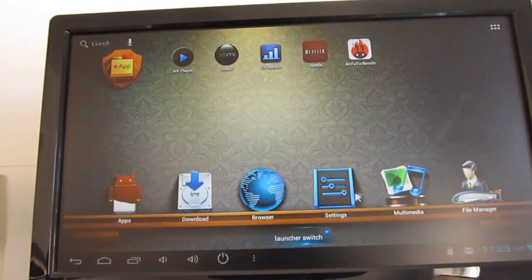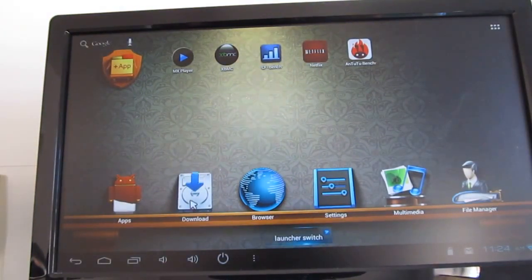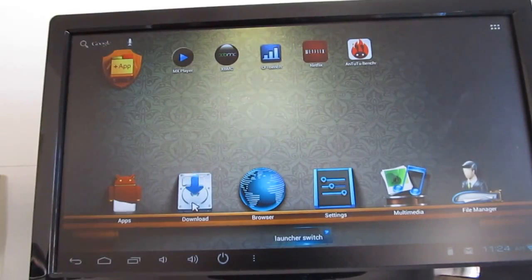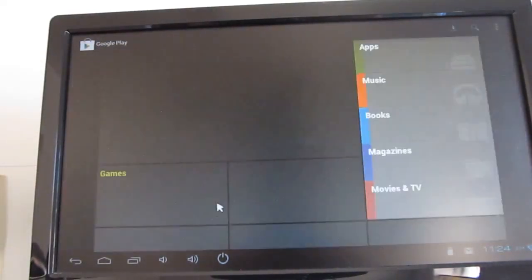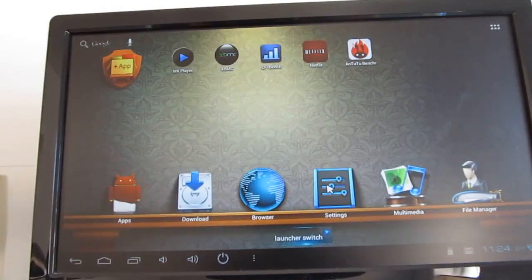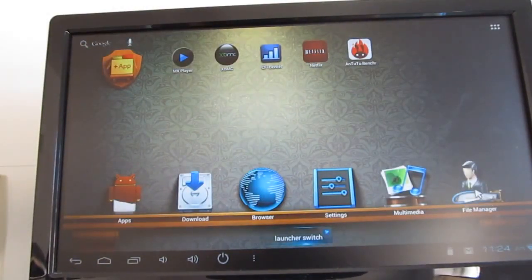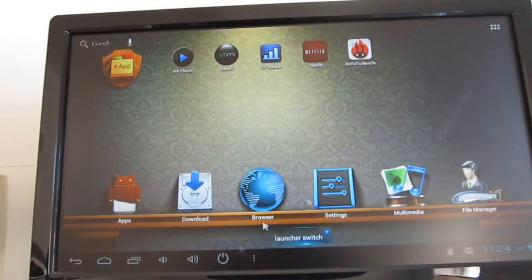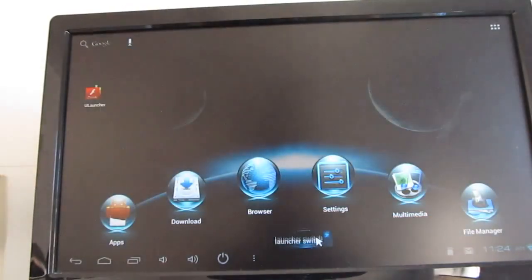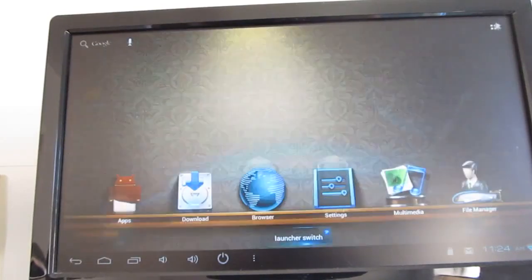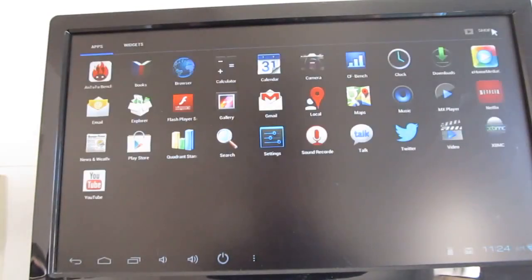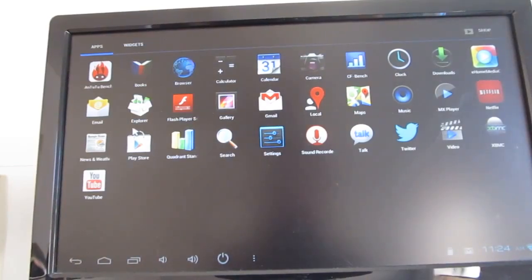You can also see that we've got this custom app launcher. From the download section it takes you to the Google Play Store. This is a... Well, I don't know if it's officially a Google certified device, but it does come with access to the Google Play Store, apps, browser settings, and so forth. But you can also use other app launchers with this if you would prefer. So there's a launcher switch button here which doesn't always work perfectly, but there we go. We can change the theme here, or we can go to a more standard app launcher if you really wanted to.